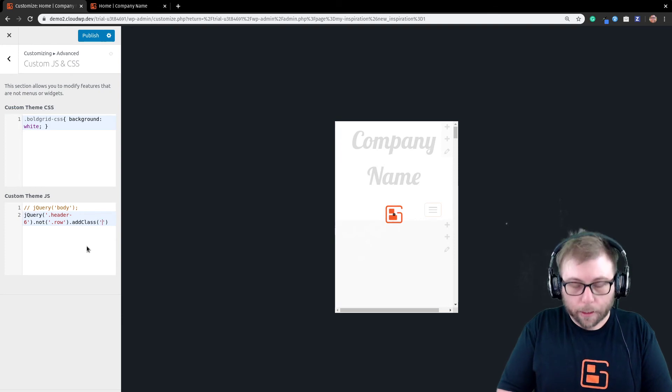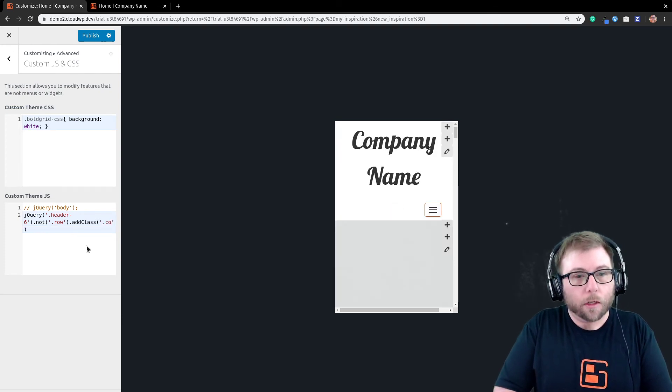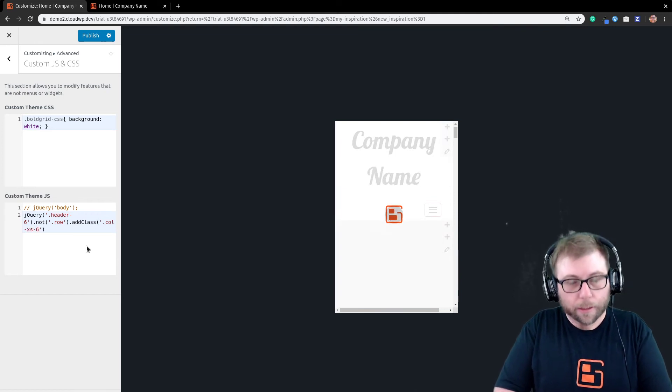And then, I'm going to go ahead and add a class to that element. And it is going to be column, extra small, six.